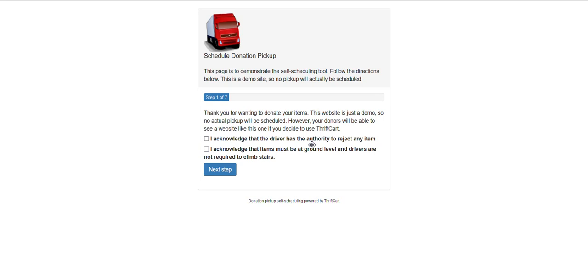This is the unique link that you should have received from ThriftCart for attaching to your website, sharing via email, or otherwise publishing for your donors to be able to self-schedule their pickups.